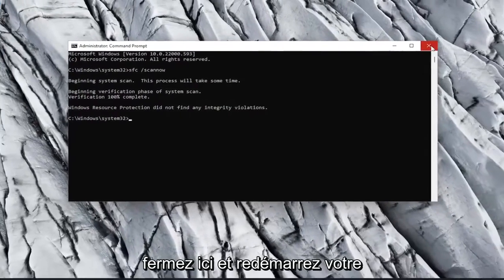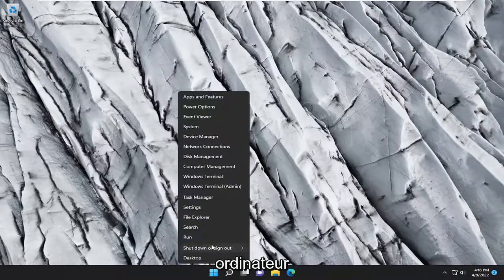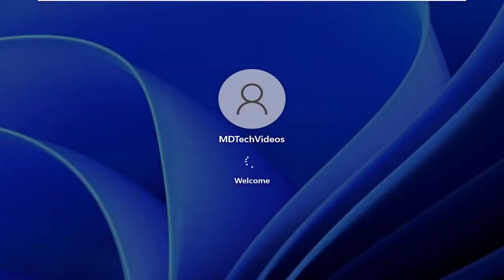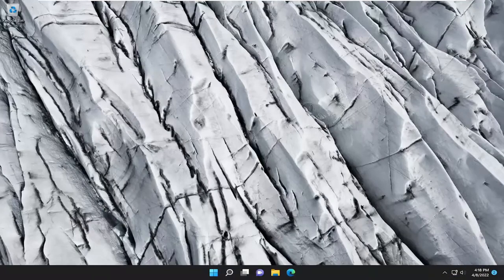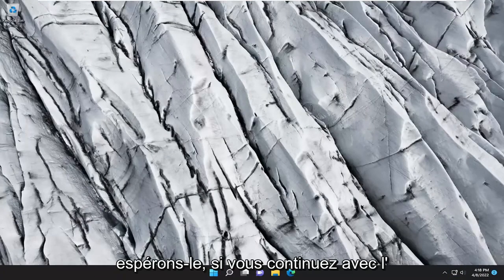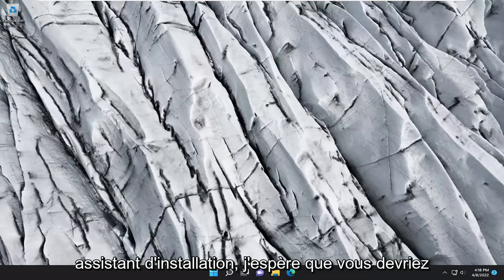Okay, so once it's done, go ahead and close out of here and restart your computer. And now that we're back in Windows, hopefully if you continue with the installation wizard, you should be good to go.